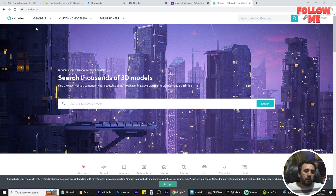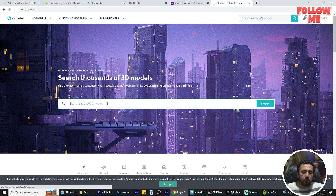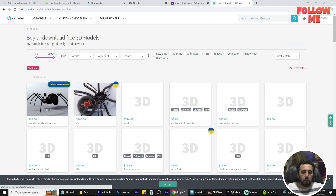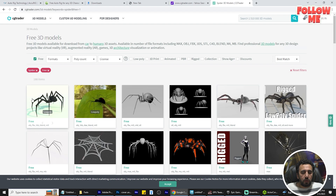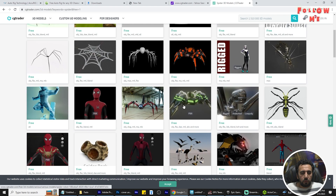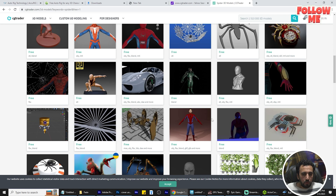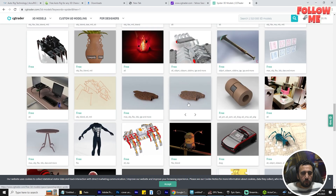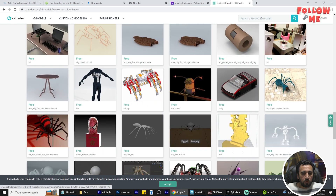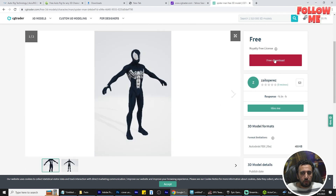Now you can go to CG Trader and search for a character — Spider-Man for example. You will see a lot of Spider-Man models for free. You can check your character and select one.